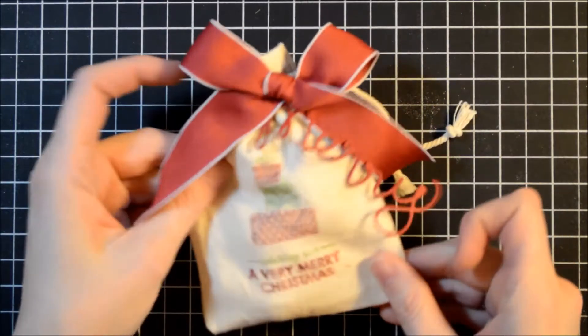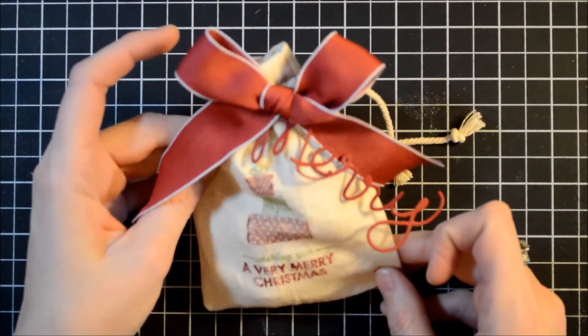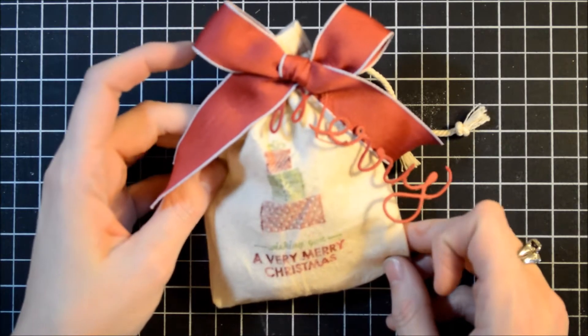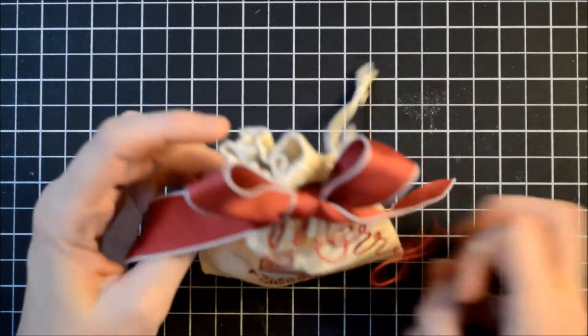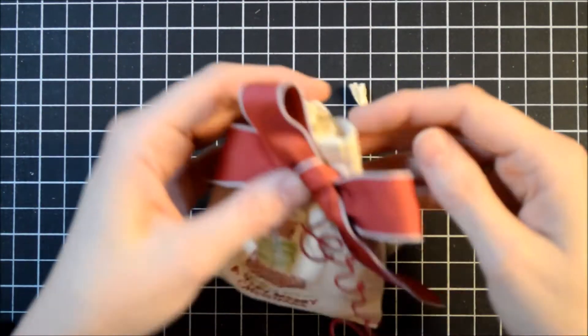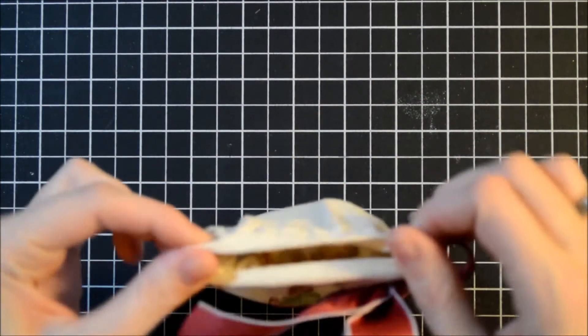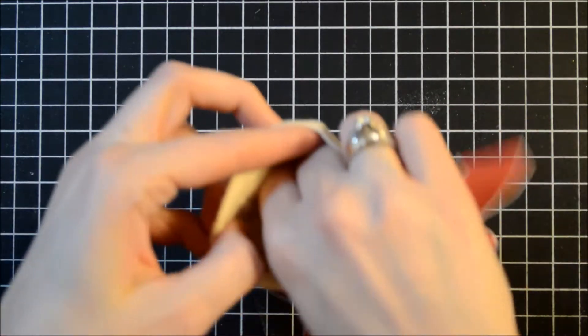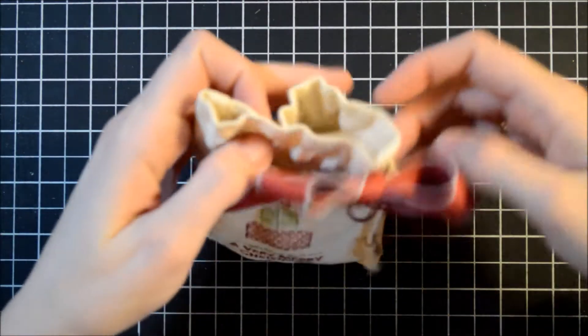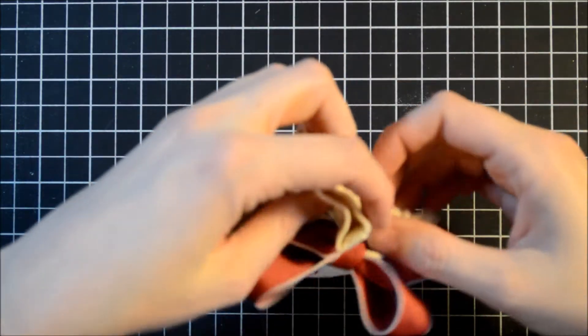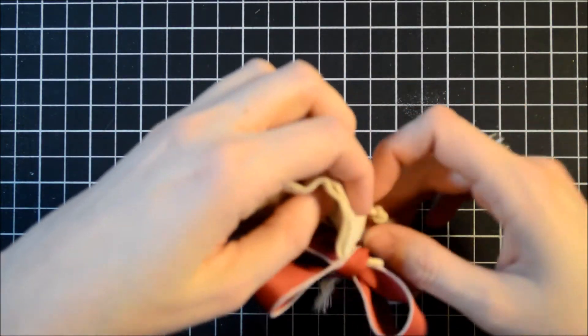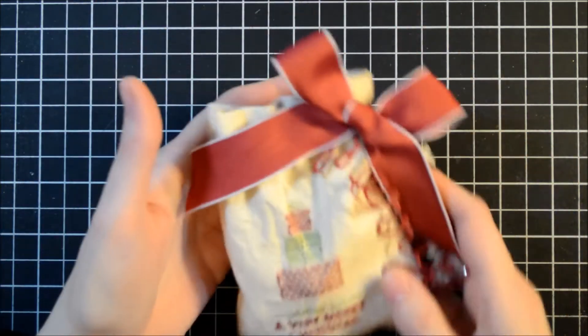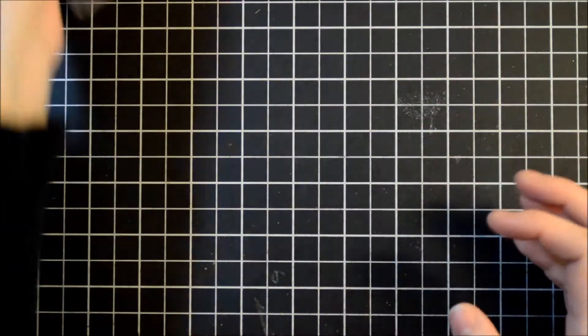Hi guys. Today we're going to make this cute little treat bag for day 11 of my 12 days of Christmas. Super cute. I have some Lindor truffles inside, just a few of them, and I would love to show you how to make this, so let's get started.